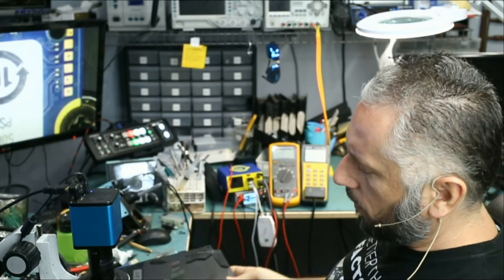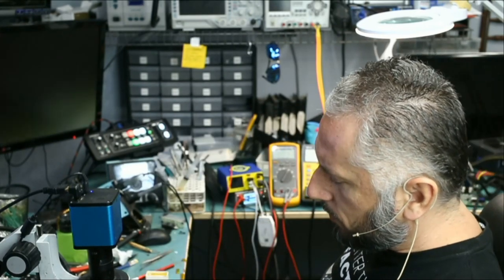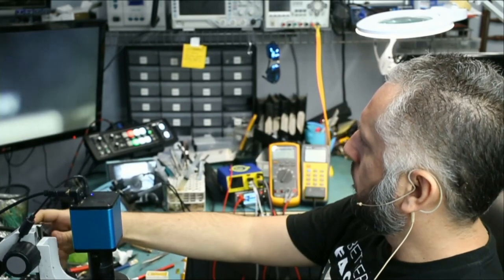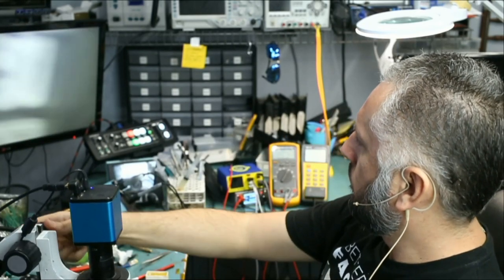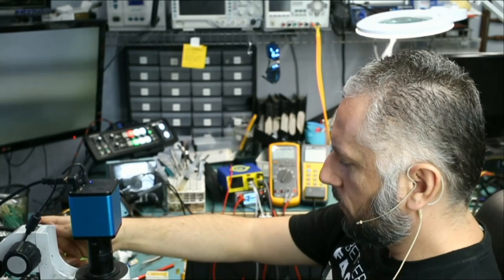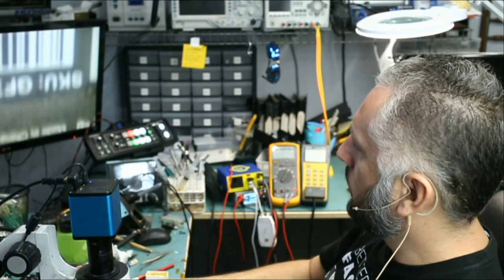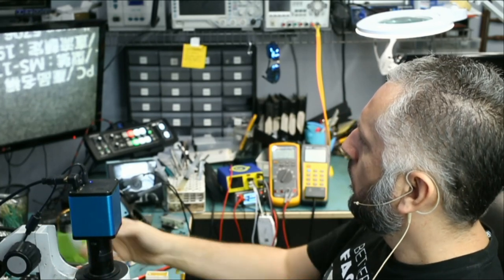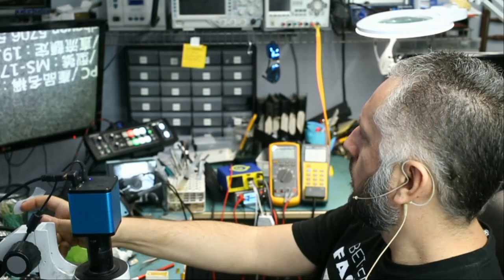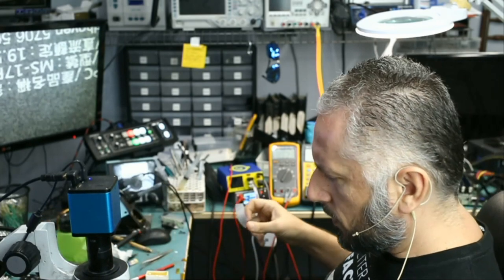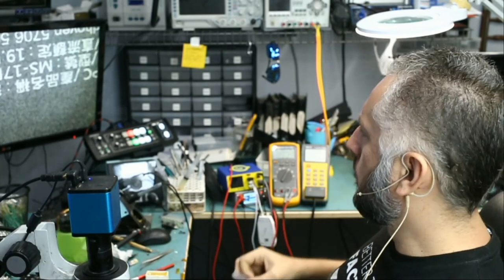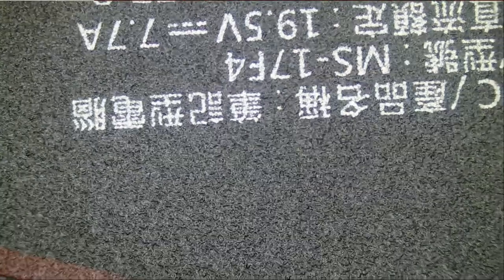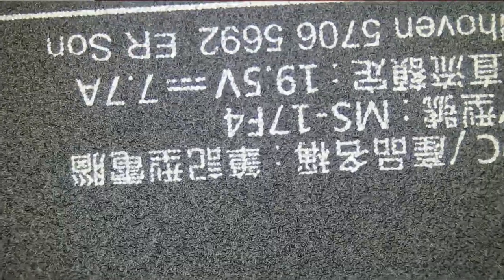Let me check the model number on this laptop so we know which one we are working on. Actually this one is not ASUS it's MSI. All right it's an MSI MS-17 F4.